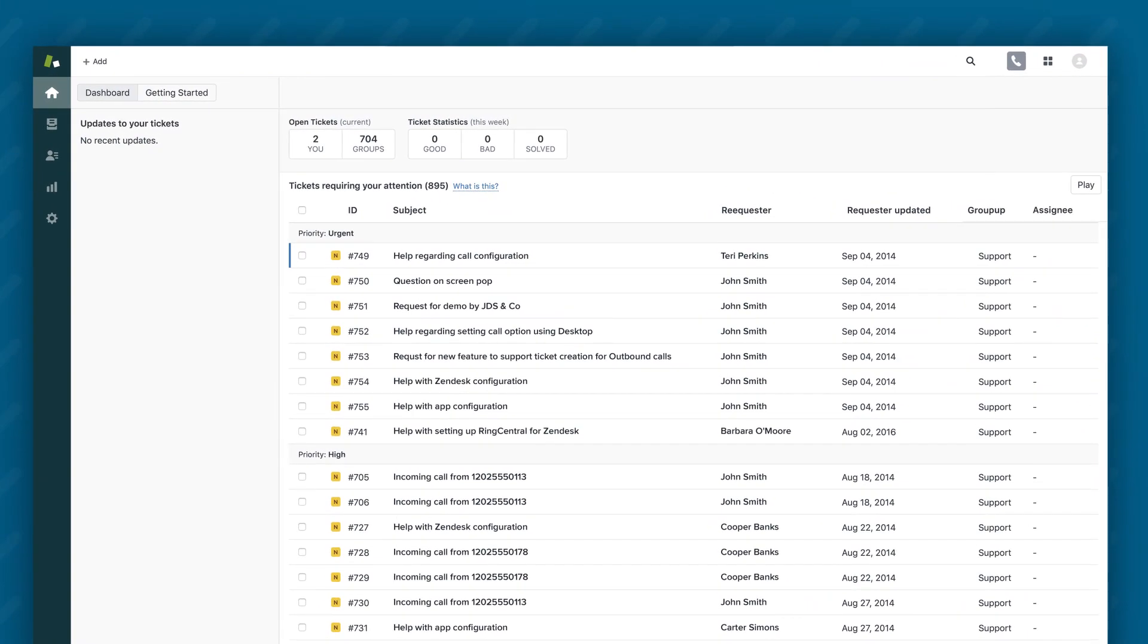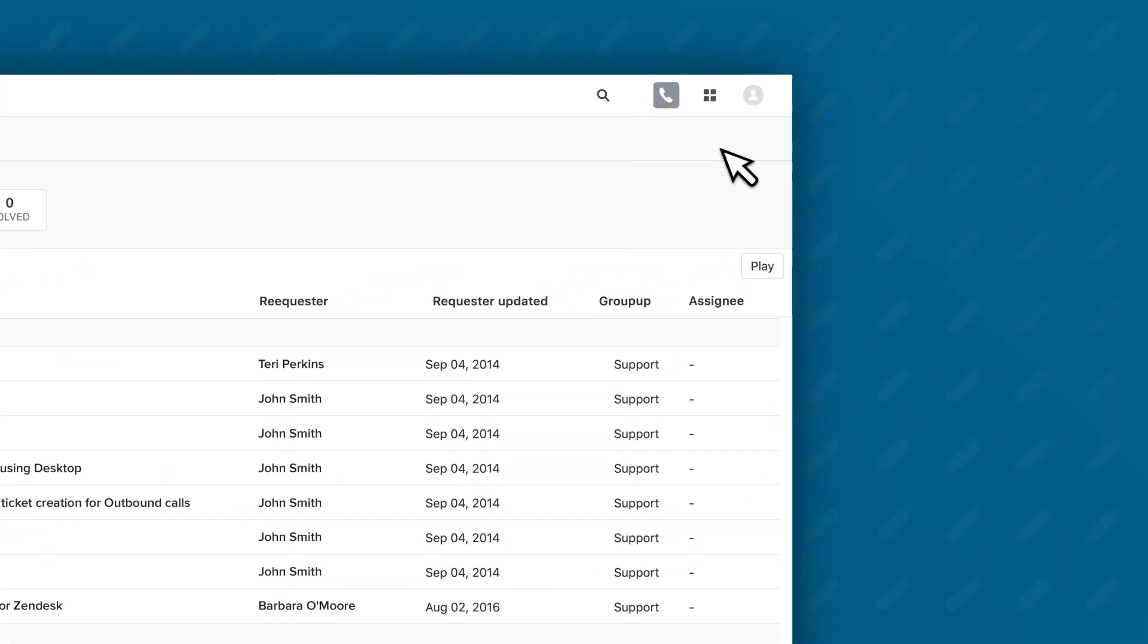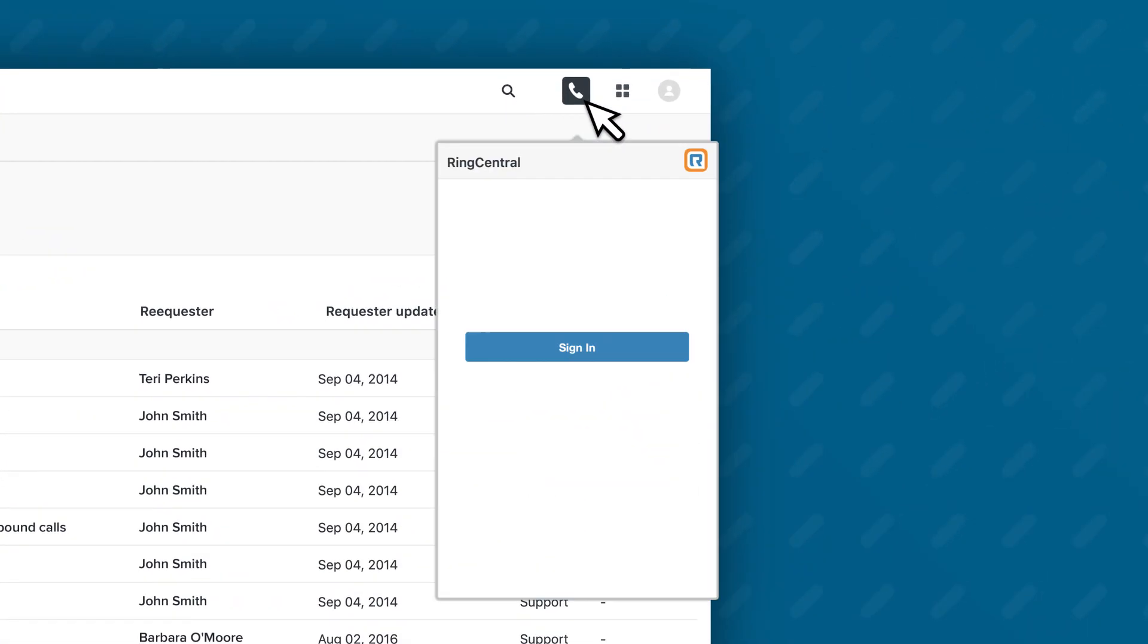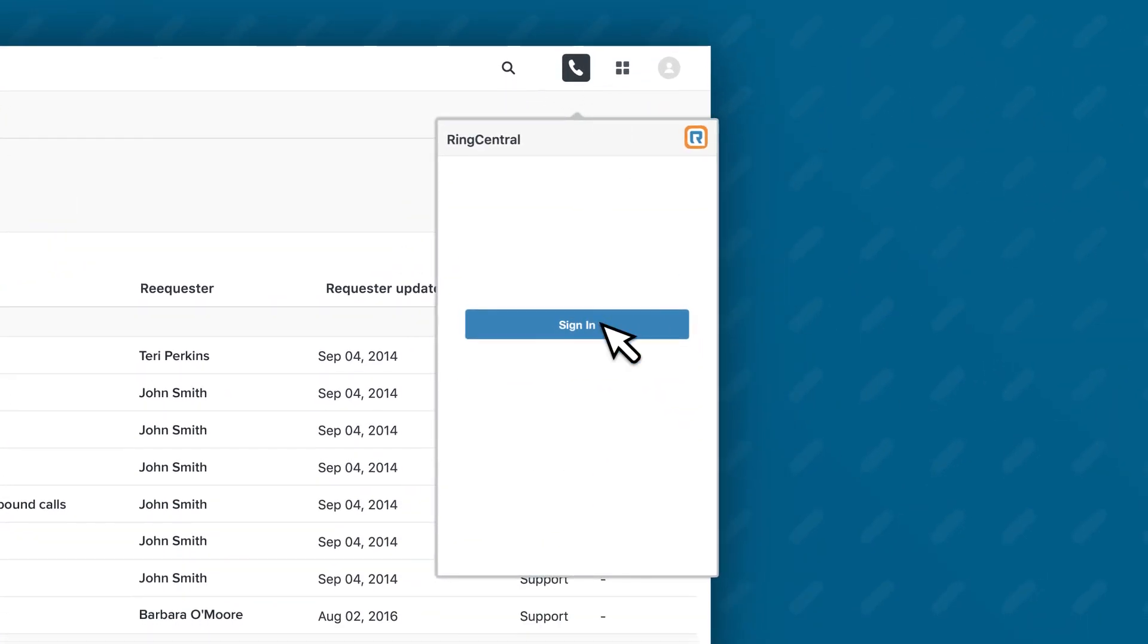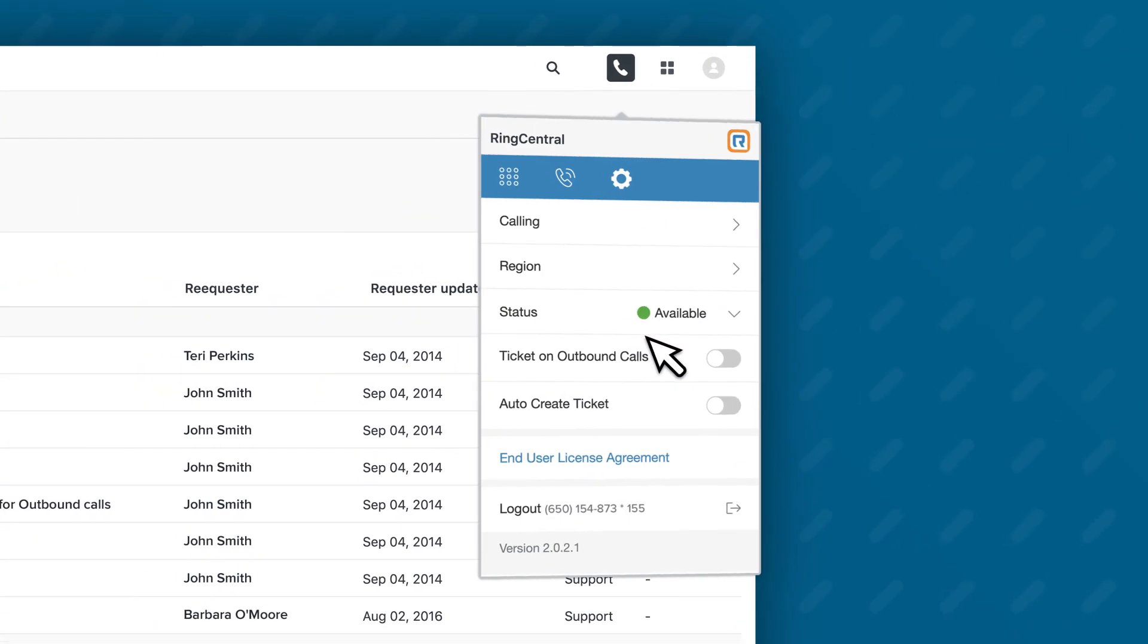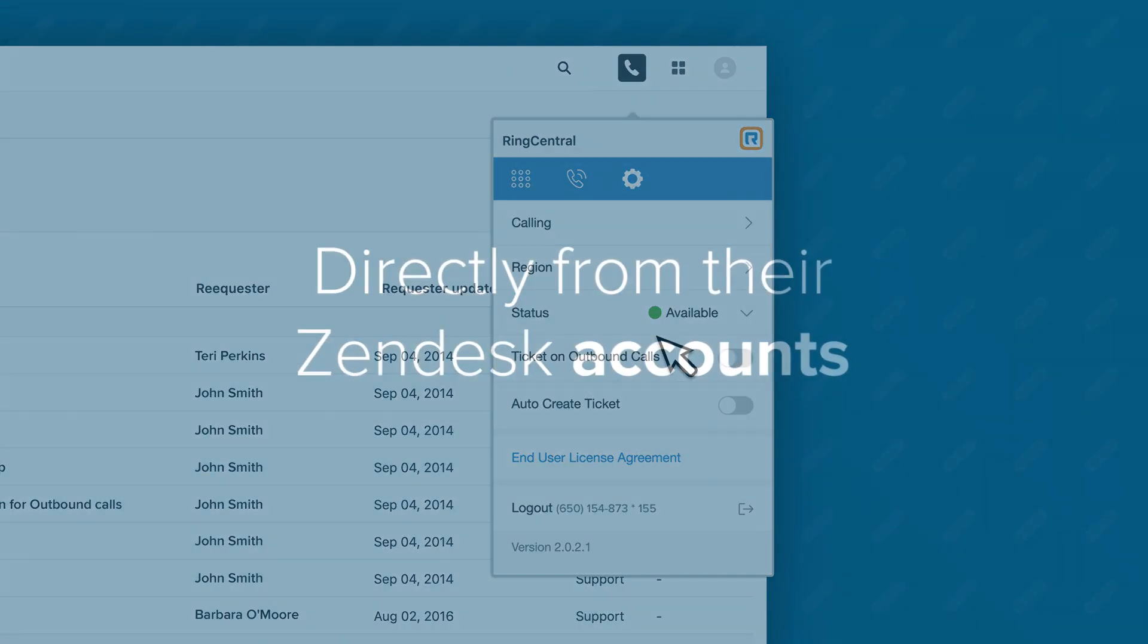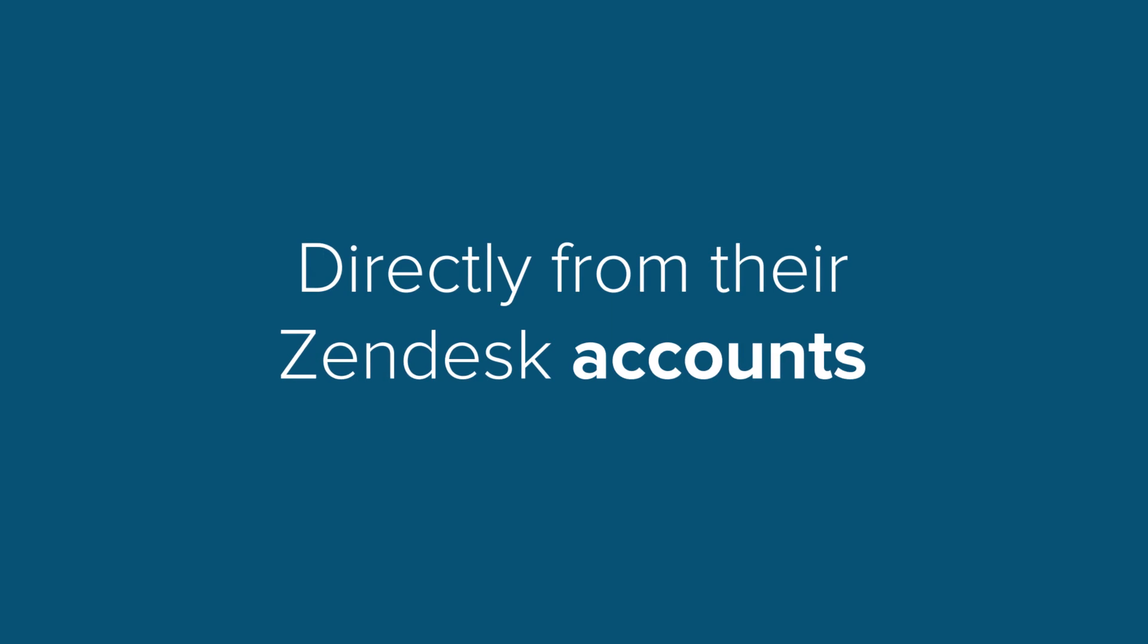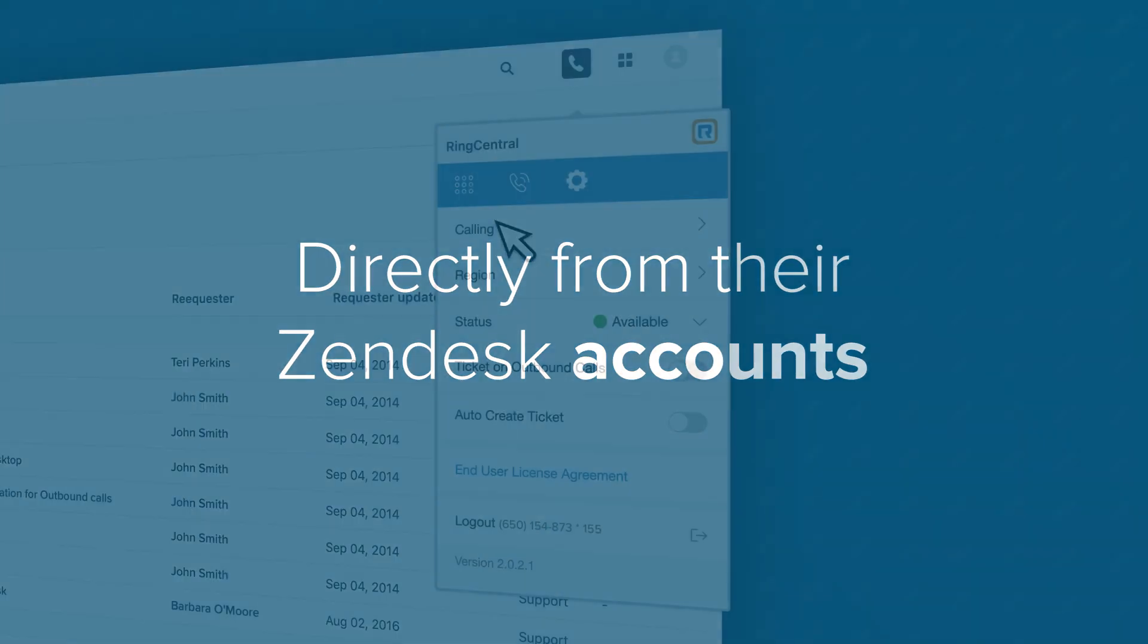With RingCentral for Zendesk, agents can easily make and receive calls through the RingCentral service directly from their Zendesk accounts.